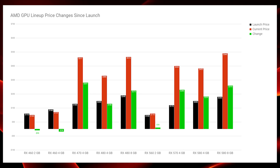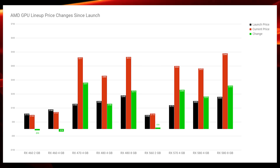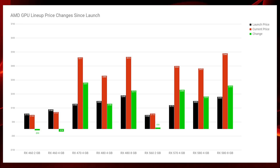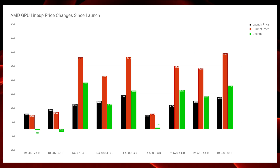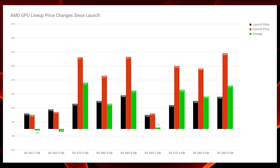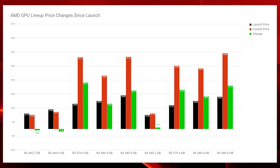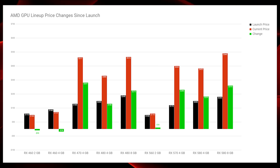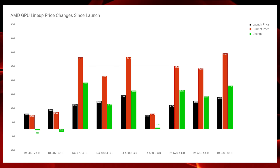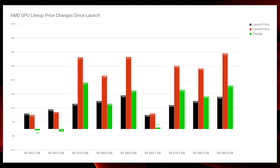Moving on to the 500 series: the RX 560 has largely been unaffected by Ethereum mining and is selling for about $110 for the 2GB variant. The RX 570 jumps back up to $450 for a brand new one — that's plus $280 from its MSRP. The RX 580 4GB version is at $433, up $233 from its MSRP, and the RX 580 8GB version is all the way up at $540, which is plus $310 from the original MSRP.